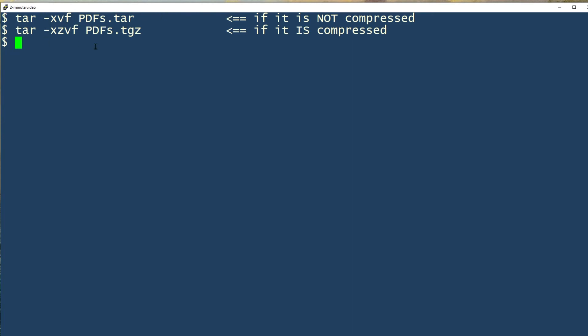So, in either of these commands, we're extracting the contents. We're doing it verbosely, which means it shows us what it's doing. And in one case, I use the z because it's compressed. In the other, I don't.